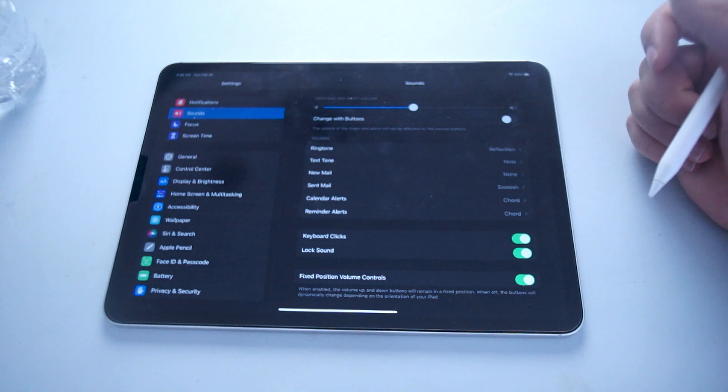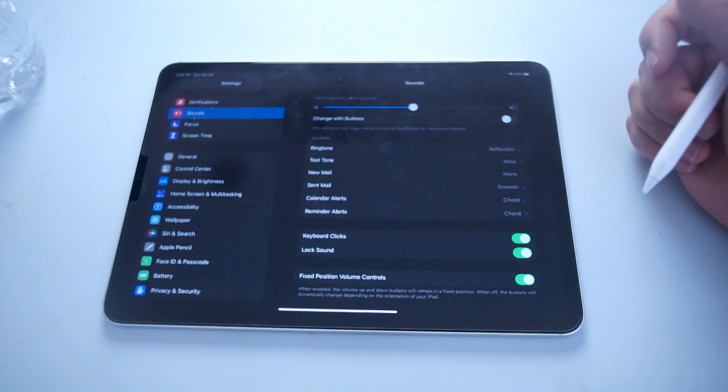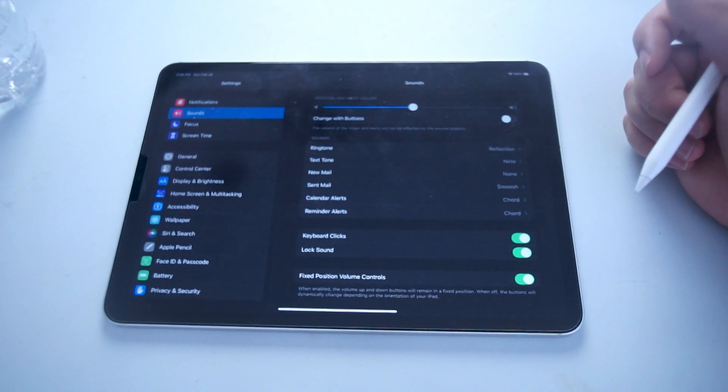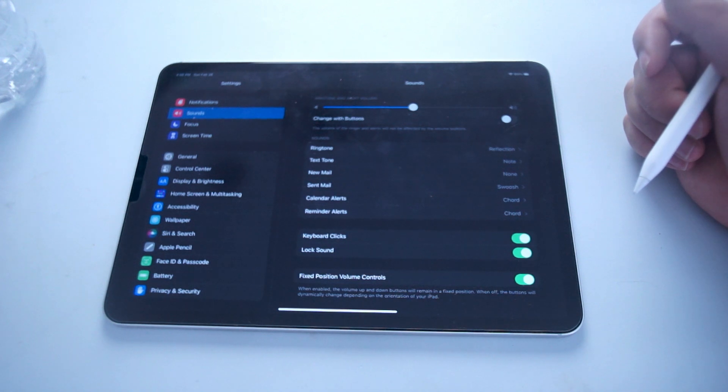So there you have it everyone, just a quick tip on how to turn on or off keyboard click sounds on your iPad Pro.